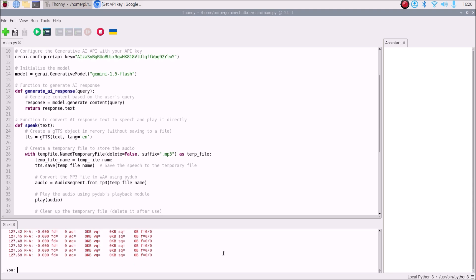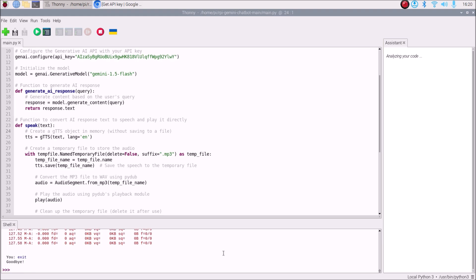This is how our chatbot works using the Gemini free API. To exit, simply type 'exit' and hit enter — it prints 'Goodbye' and quits the program. I hope you learned something from this video. The full code is mentioned. We will meet in our next video — till then, thank you, take care, and bye bye.